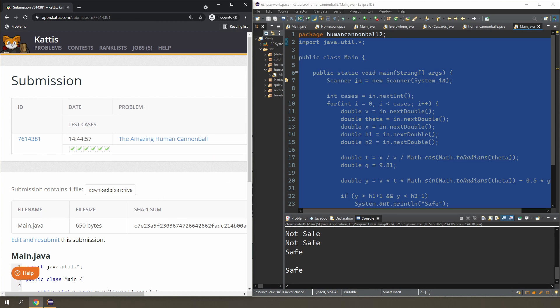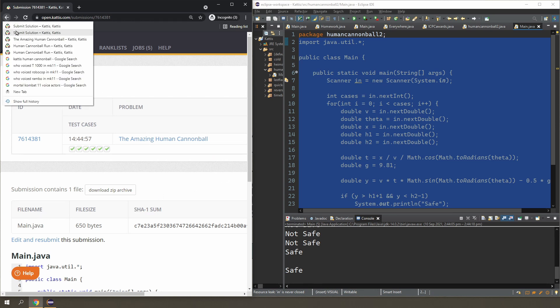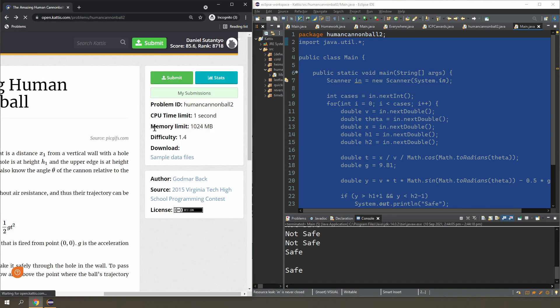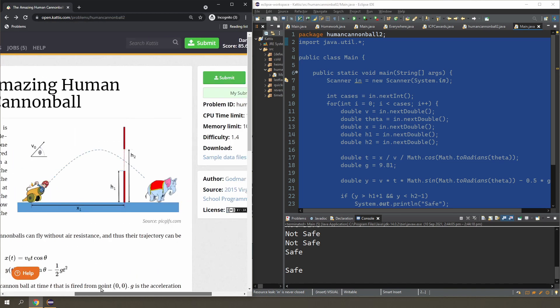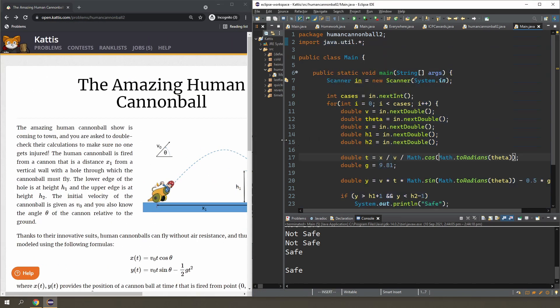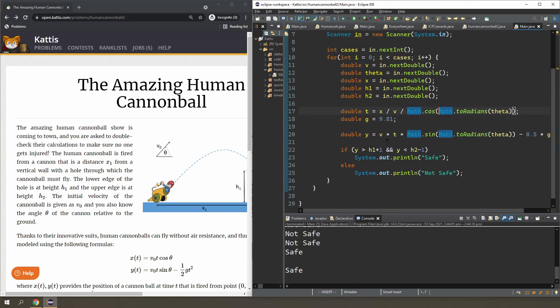No, it passes everything. All right, so that's it for the amazing human cannonball—a simple math problem. And I guess this may be the first time you see trigonometry in Java, but as you can see here, you can do this very easily. All right, thanks for watching.